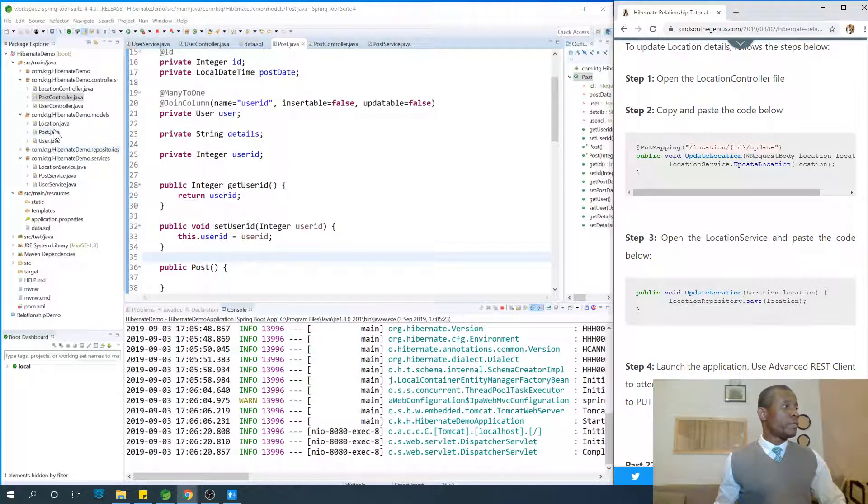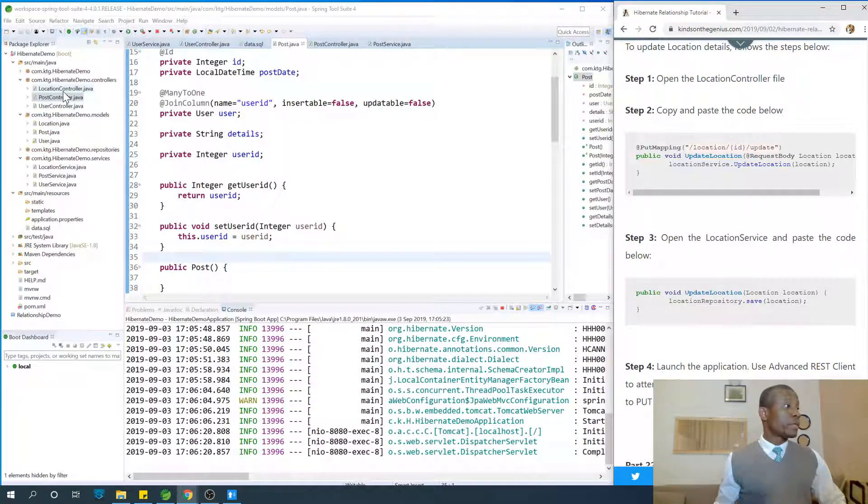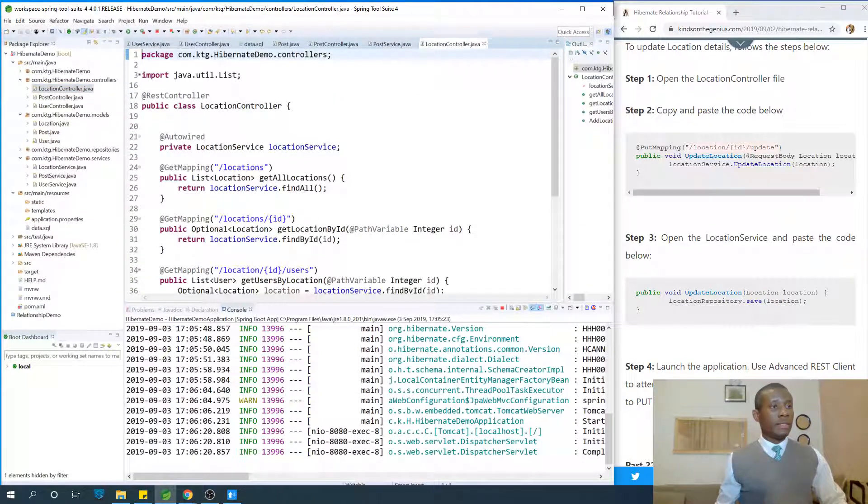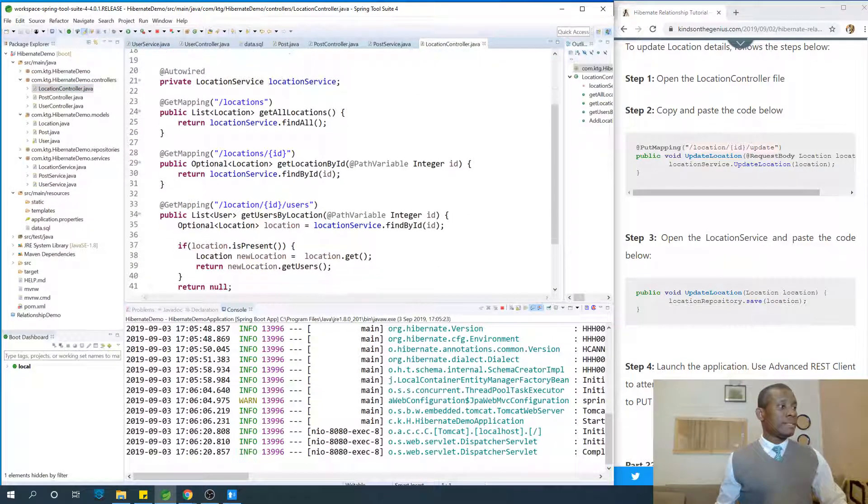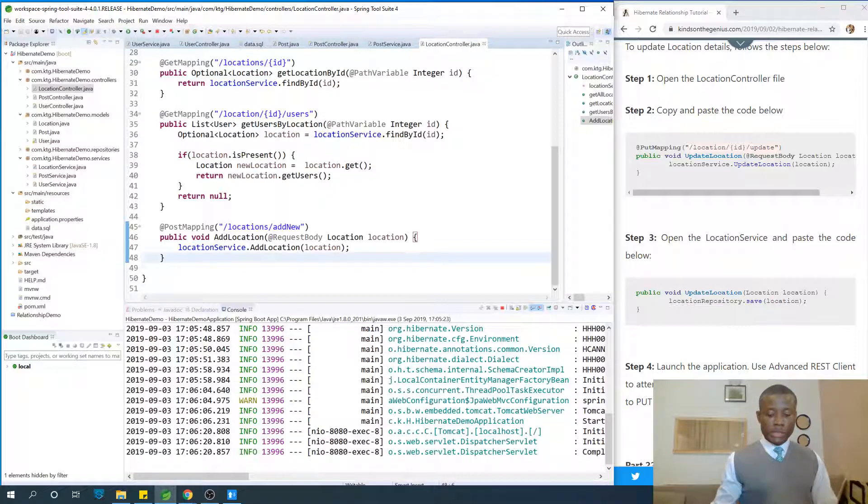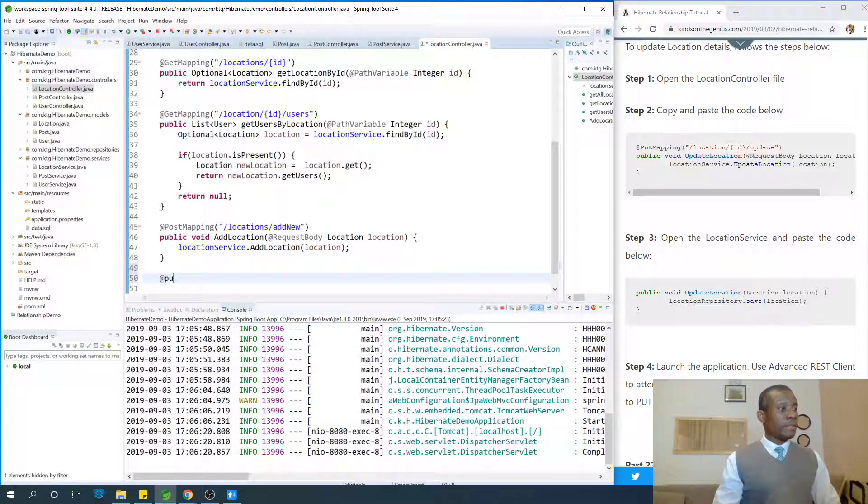First, we are talking about location. So let's go to the location controller. I recommend you type it yourself instead of copy and paste. We're going to say put mapping.